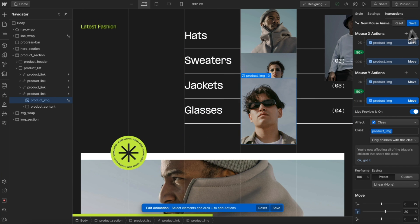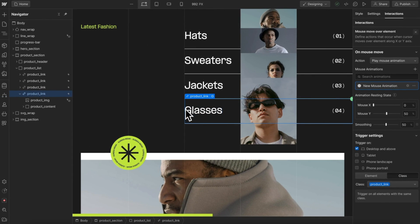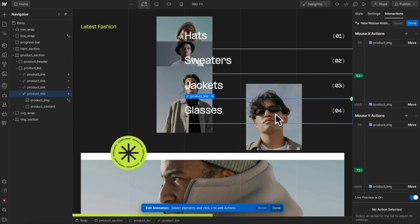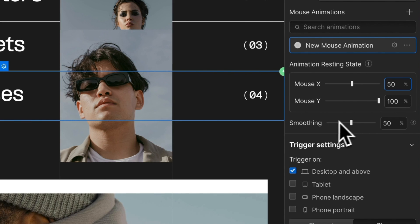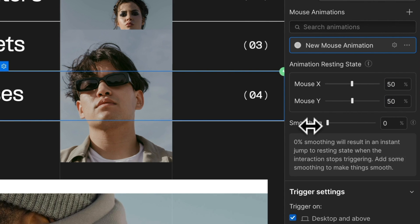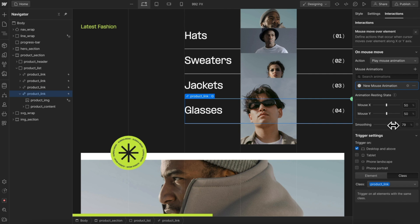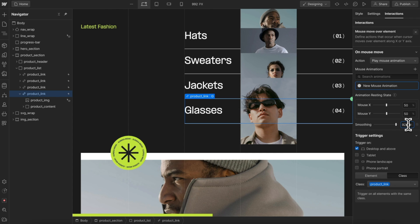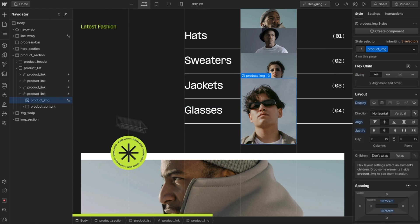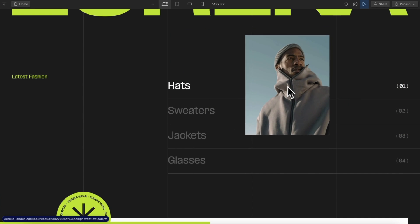We can define where it pops back to — for example, resting at the left and bottom. But for now we'll leave the default set to center 50-50. For the smoothing: with smoothing at zero, the image directly follows the cursor with no lag. The higher we bump this number, the more the effect trails behind the cursor, giving it weight. I'll set it to something like 92. Then I'll set the images back to zero opacity on page load, and we have a hover in interaction showing the image, and a mouse move interaction making it follow the cursor.